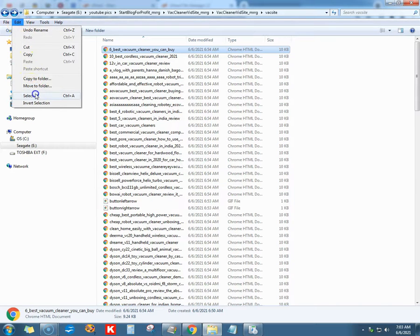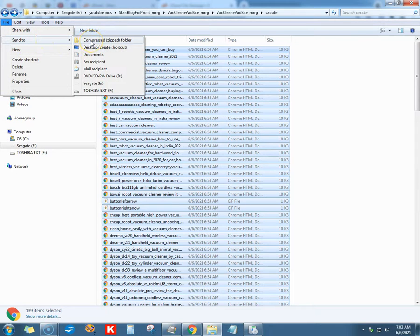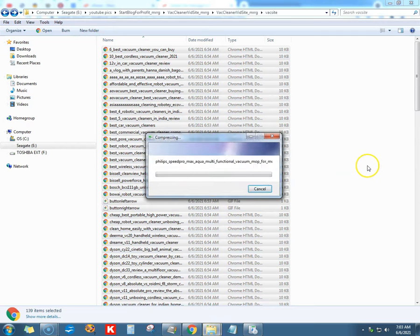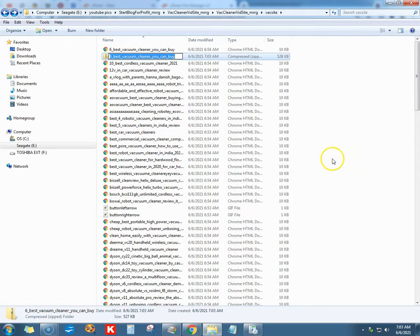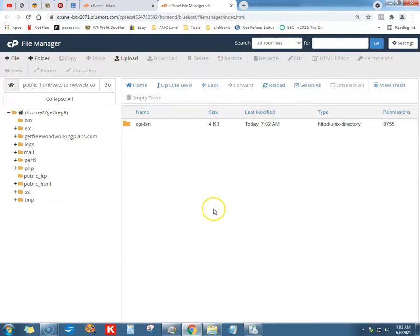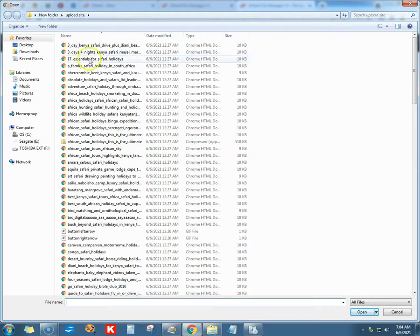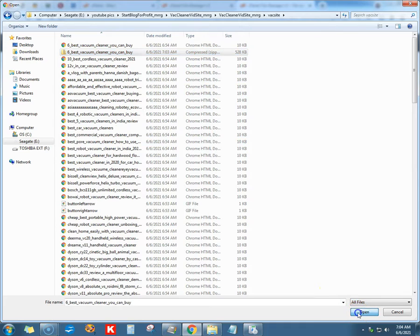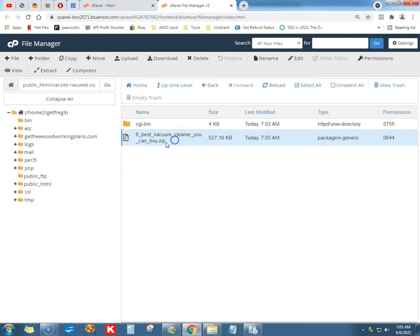Edit, select all, then we go to File and we're going to send to compressed folder — it's going to make us a nice compressed folder with all those 120-something pages. The name is really irrelevant, you can leave it. We're going to upload. Once you start doing affiliate marketing you're going to get hordes of files, hordes of PDFs.